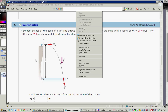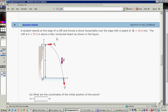Problem number eight: a student stands at the edge of a cliff and throws a stone horizontally over the edge with an initial speed of 20 meters per second. The cliff has a certain height and a horizontal beach is below in the figure. I'm going to write down here all the information, so the initial velocity...